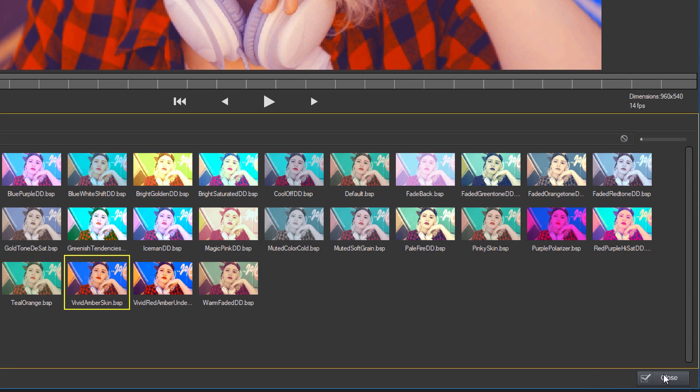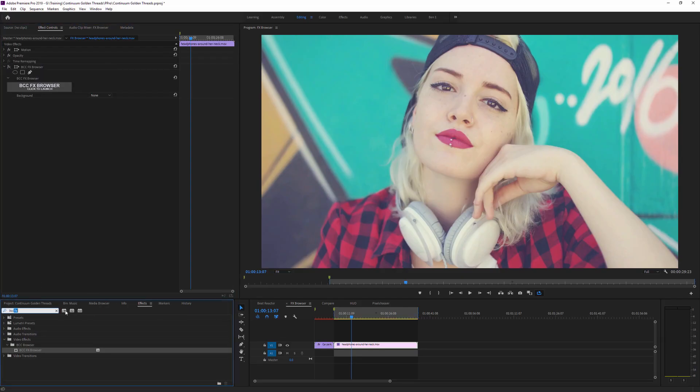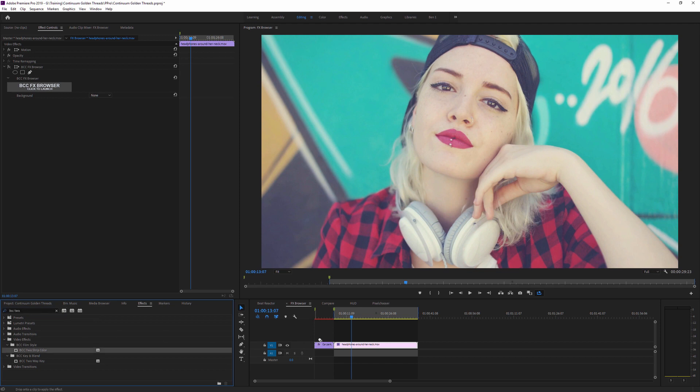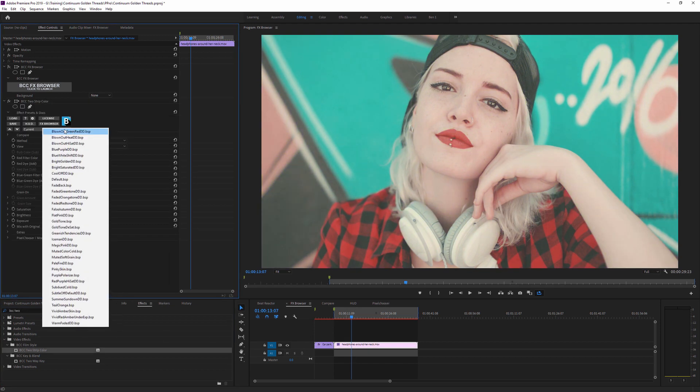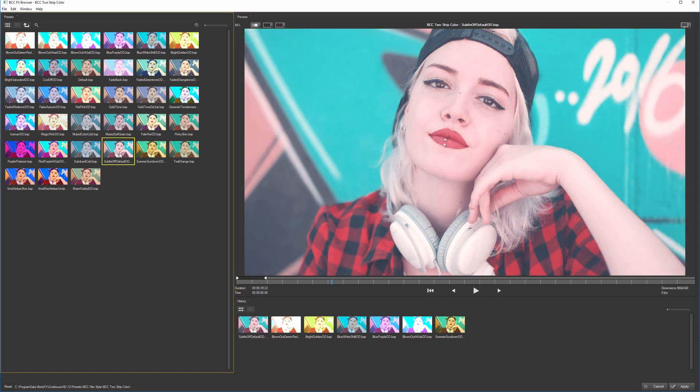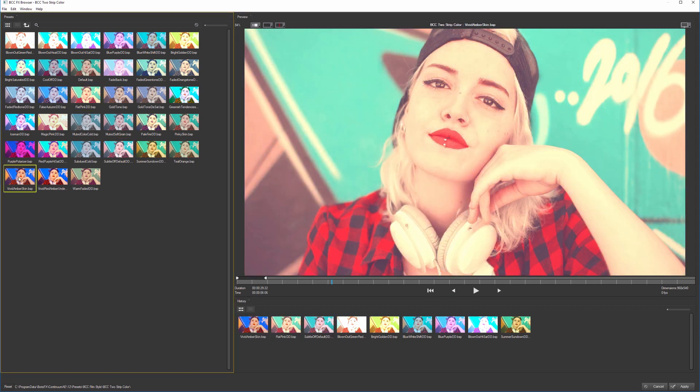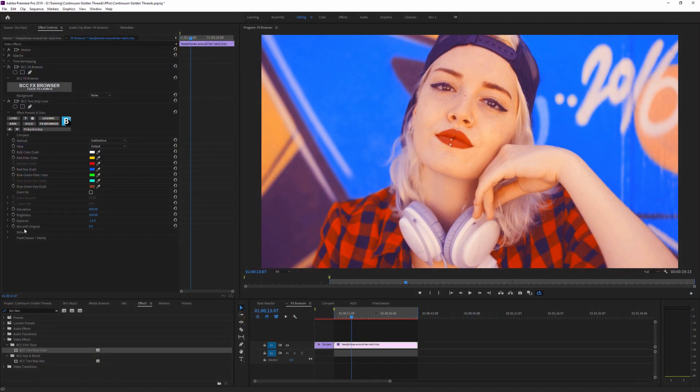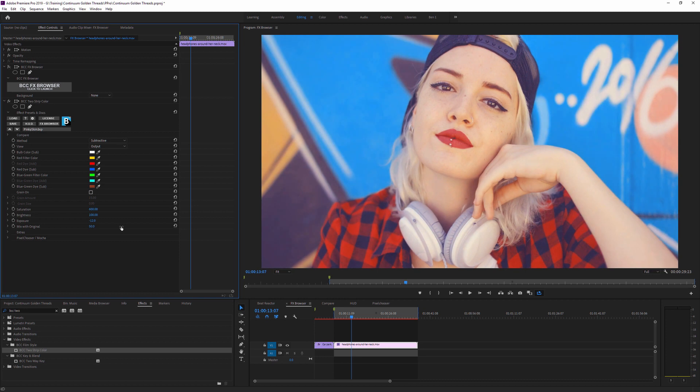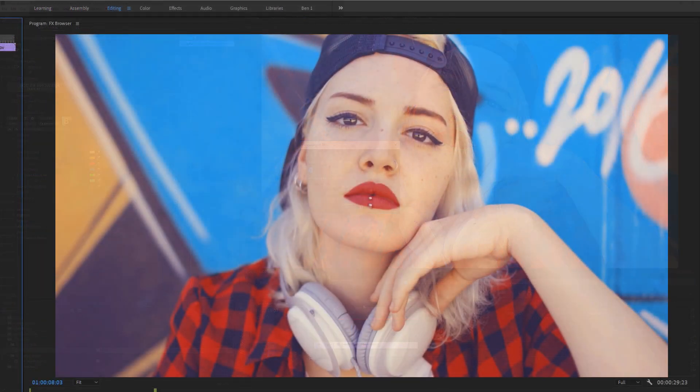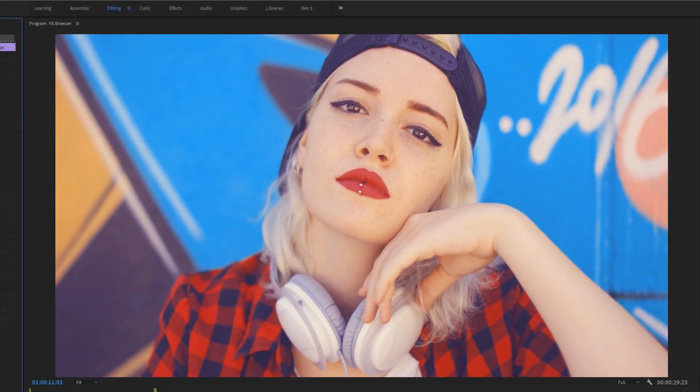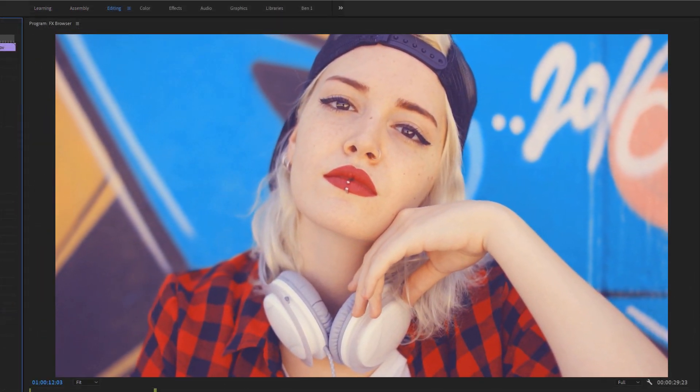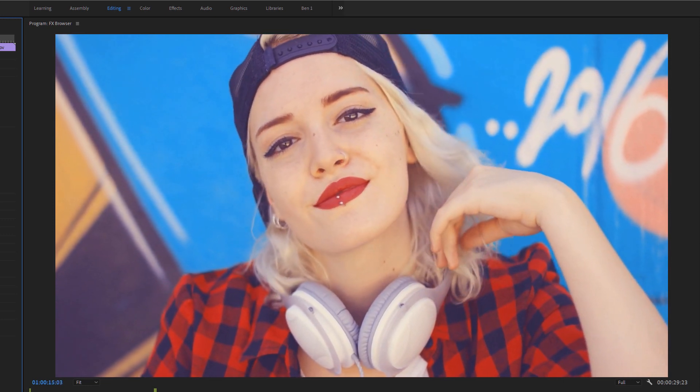And that's because the FX Browser filter is just that, it's just the browser. So if we wanted to apply that effect now, we would come back in and we'd go BCC two strip color, bring that over the top, and then we'd find the preset that we wanted, either within the drop down menu or in the FX Browser proper itself. And in this case, it was the vivid amber skin that I liked. As before, we can mix this back or do whatever changes we need to make to get our filter working for us. And that's a quick overview of how we use the FX Browser found in Boris Continuum within Adobe Premiere Pro.